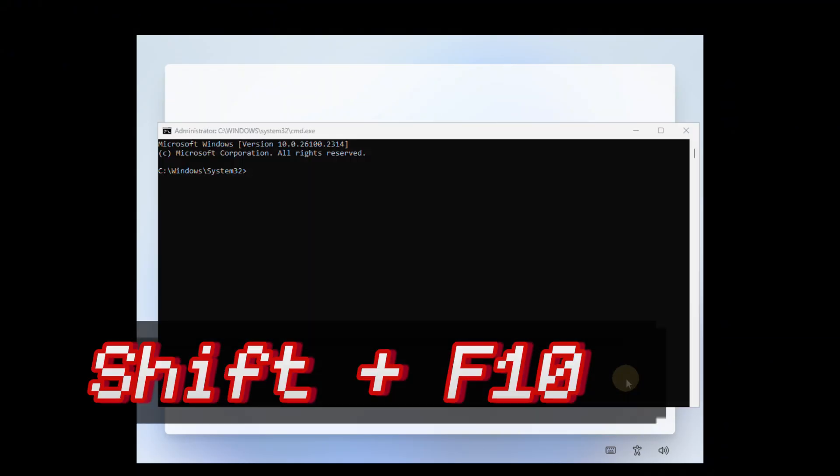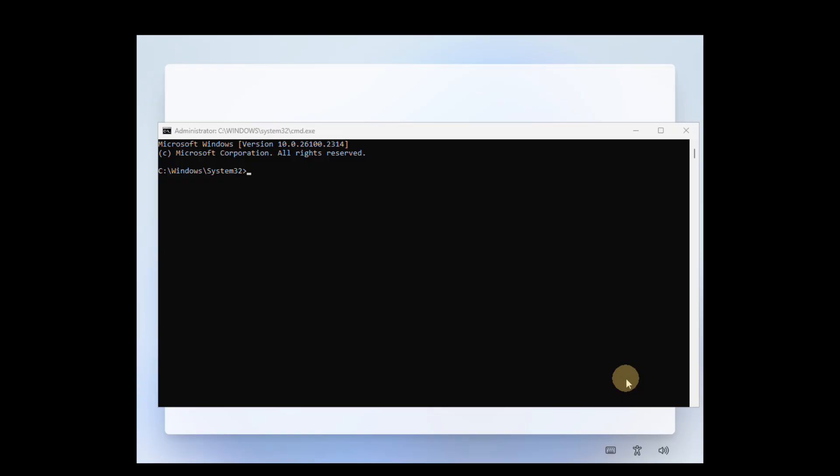So during the installation process, press Shift plus F10 keyboard shortcut to open the command prompt. Type the following command and press Enter.